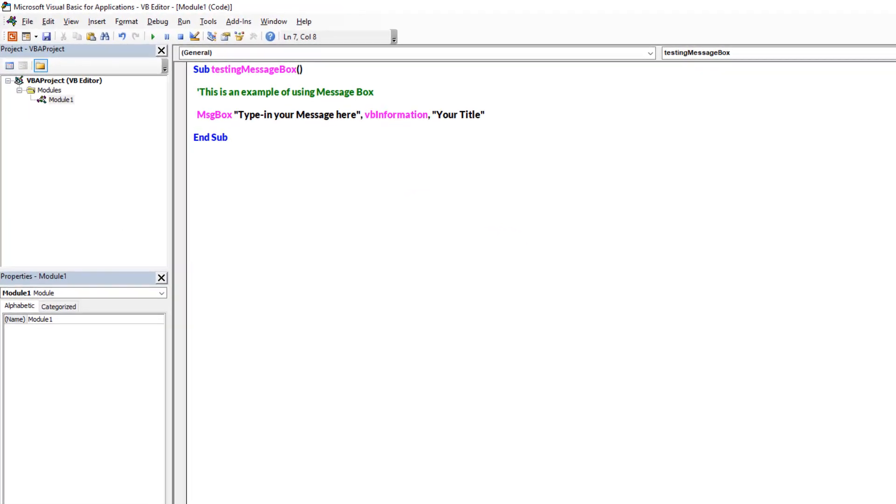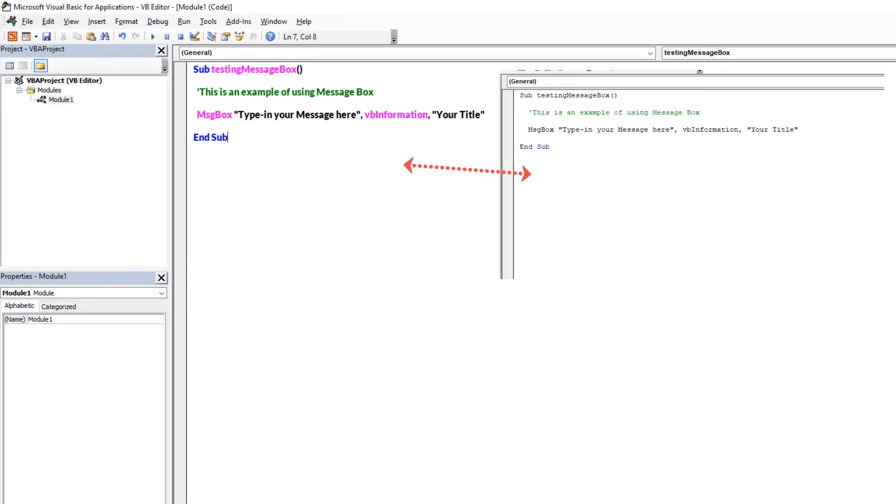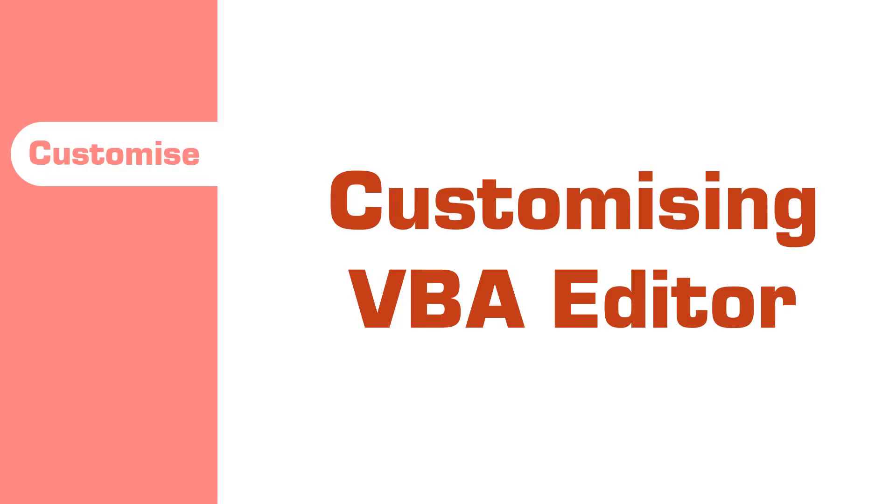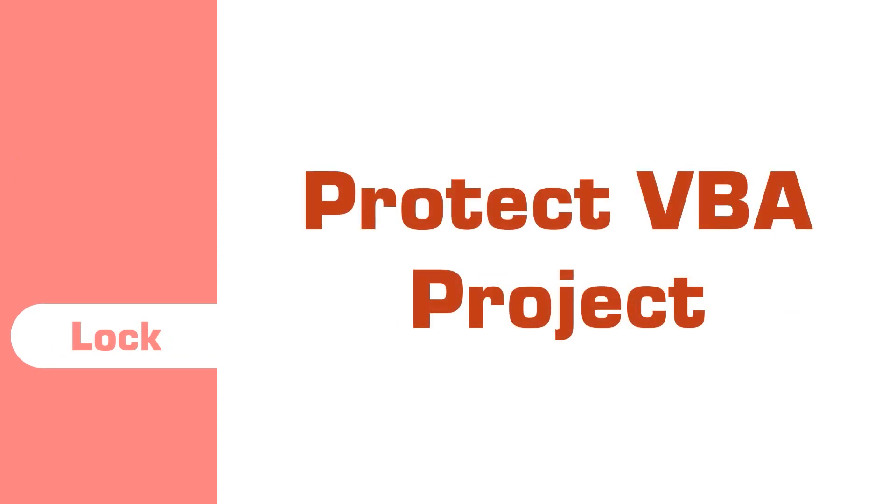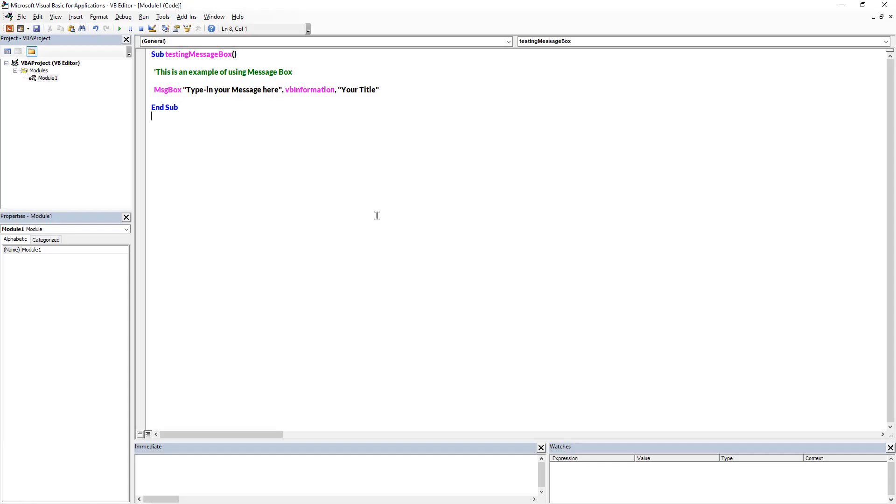Next we will see how to lock your VBA editor. Any code that you write in VBA editor, it is always a good practice to lock it with a password to avoid its misuse.